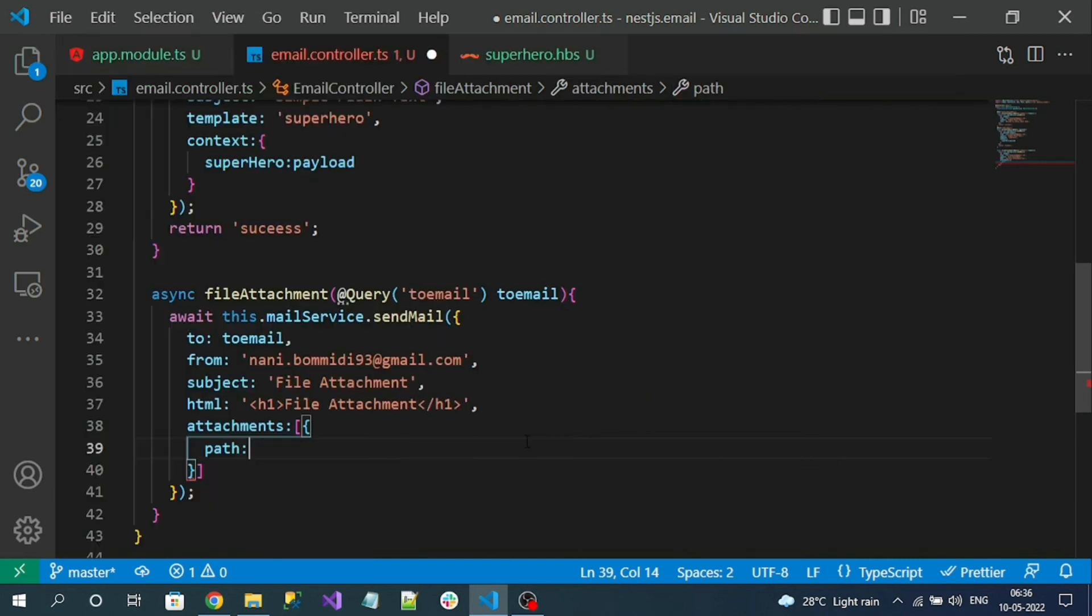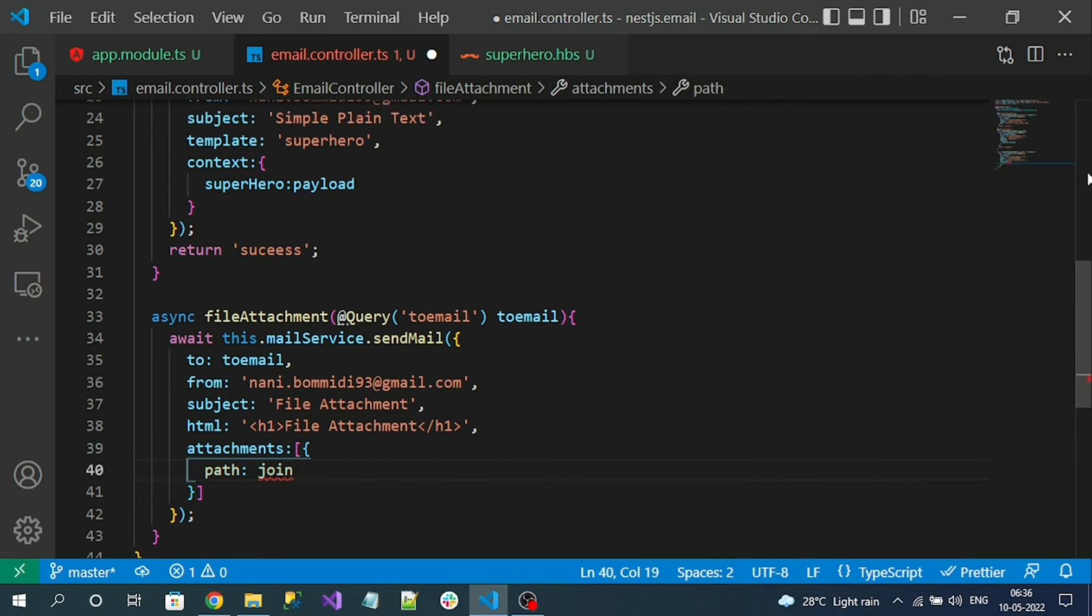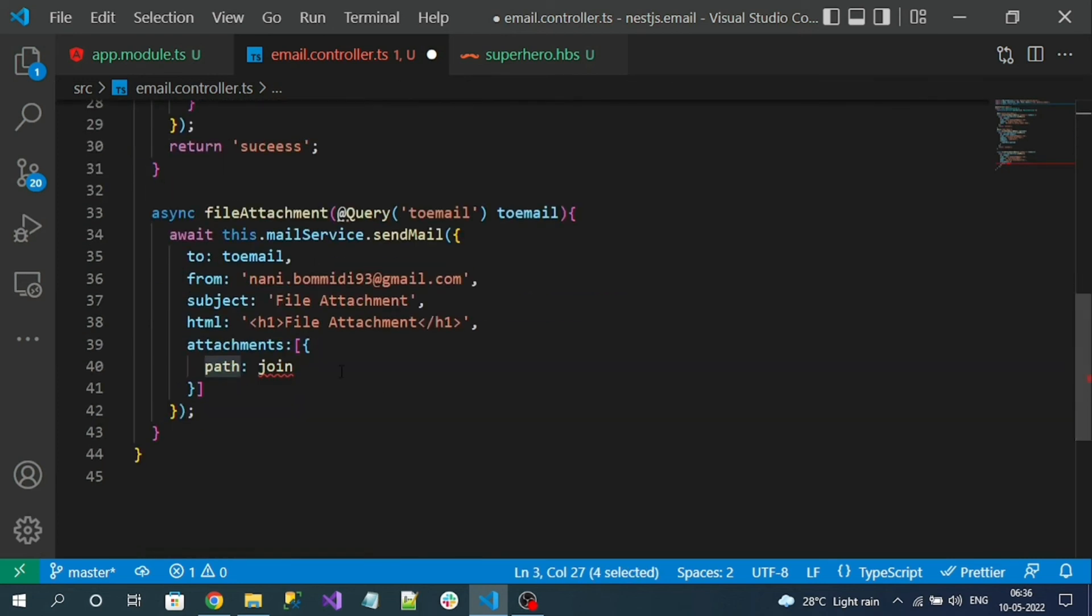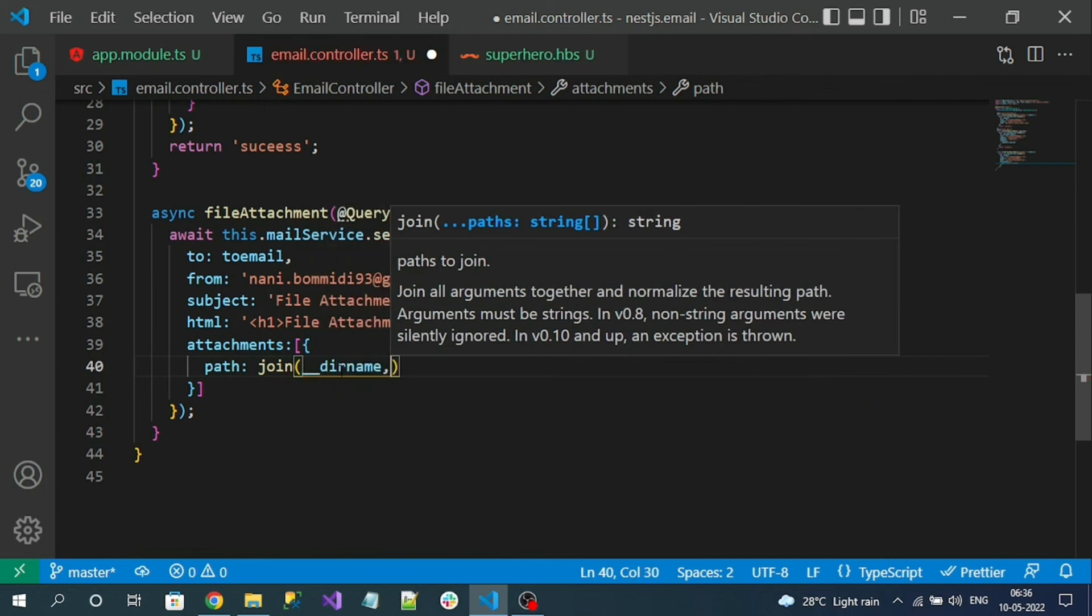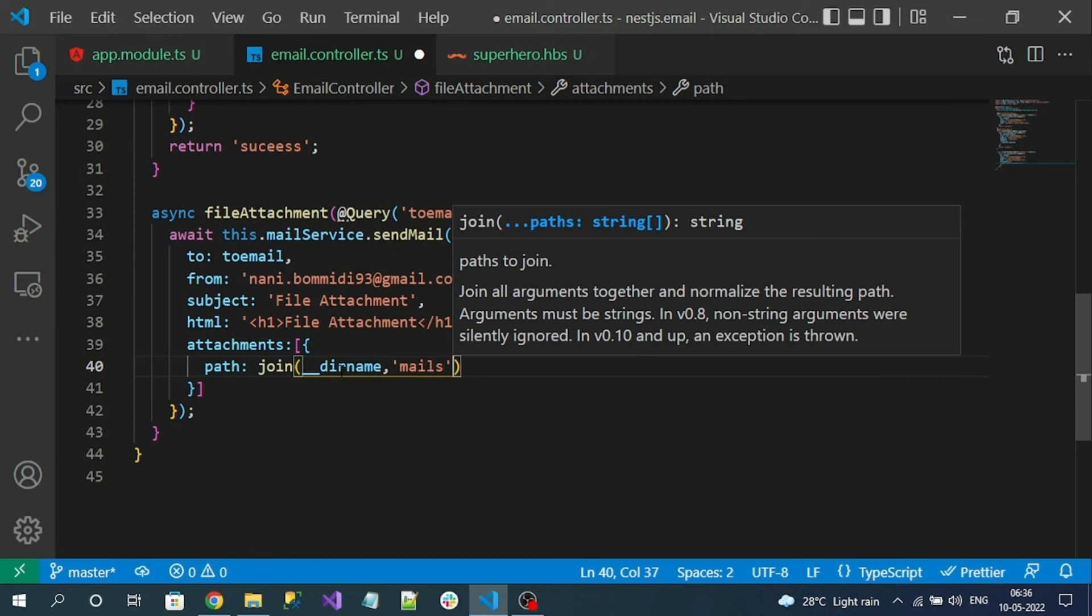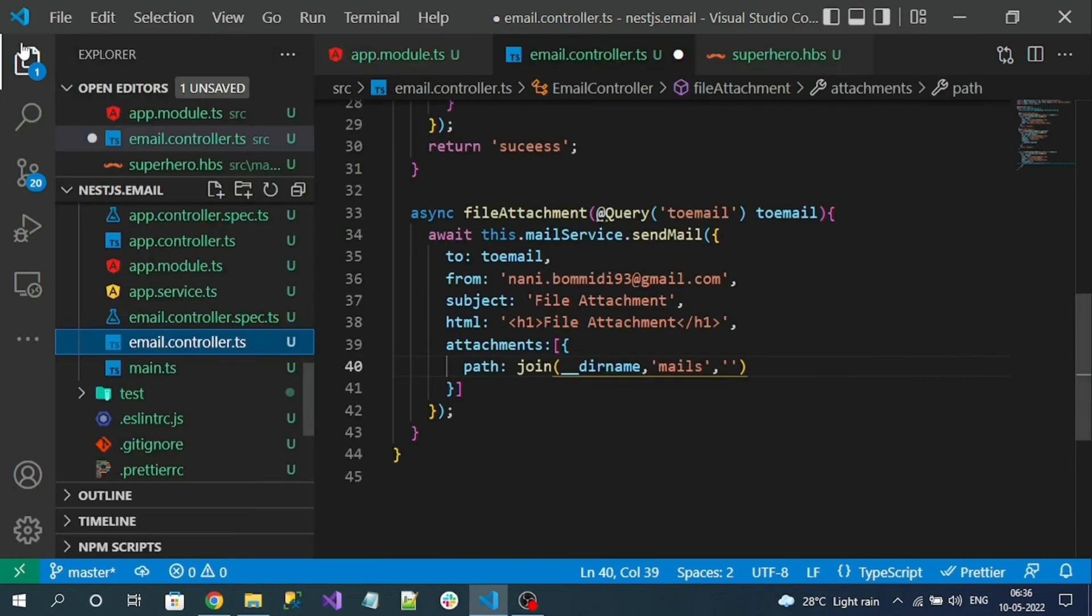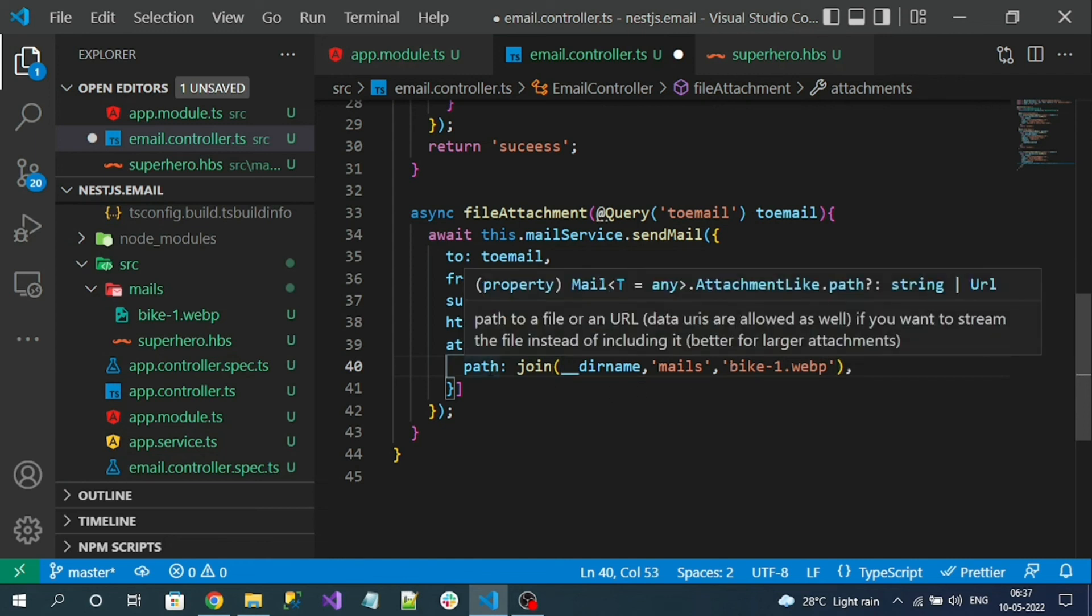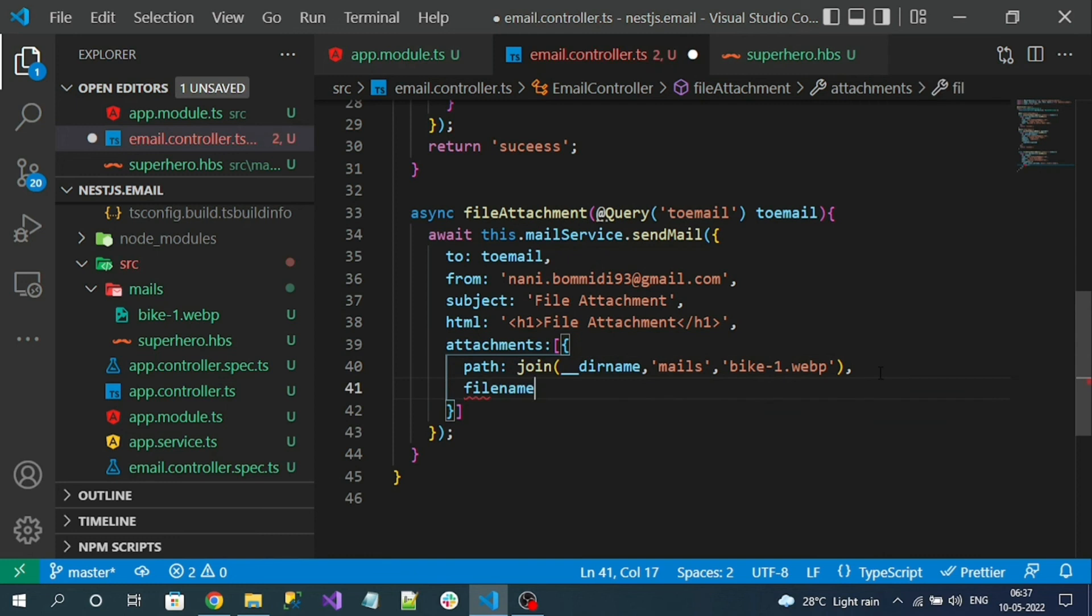To define that I am going to use path.join. This join loads from the path module. To this method: current directory name, comma mails, comma name of my image. What is my image name? It's bike-1.webp. So on runtime the email sender will read it as a stream of data, the file under this path.